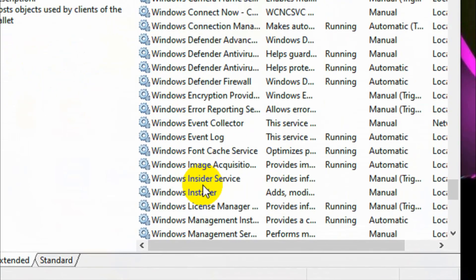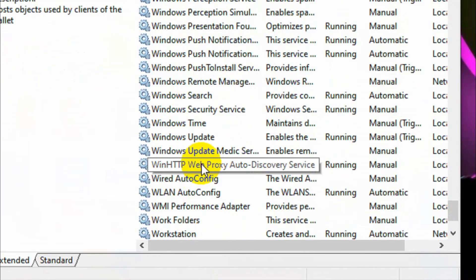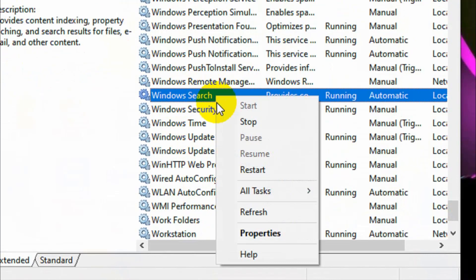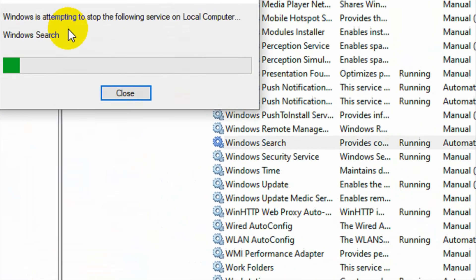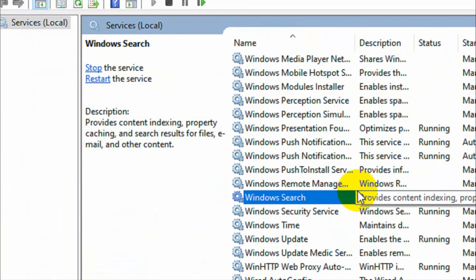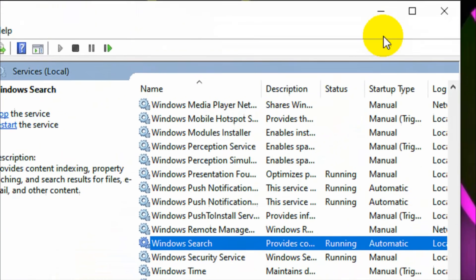Find the Windows Search service and restart it. After it completely restarts, also restart your PC.